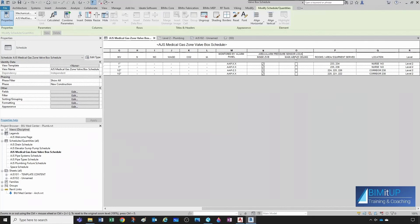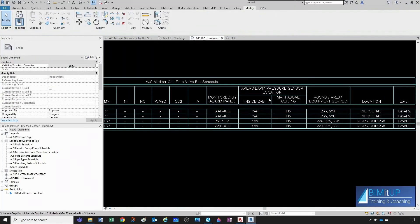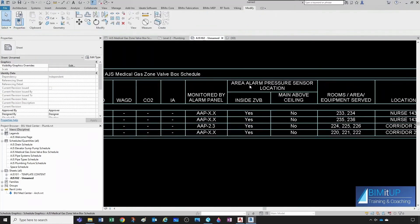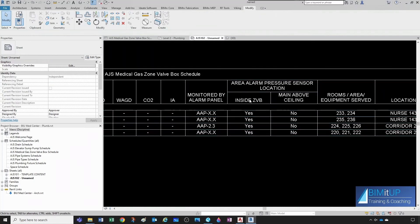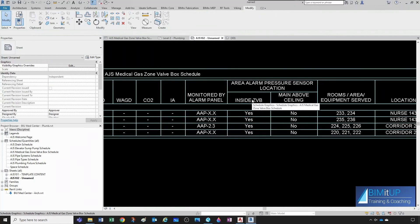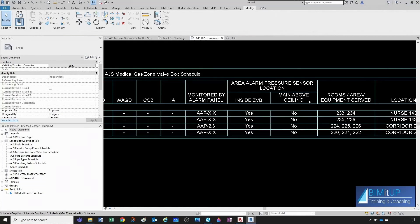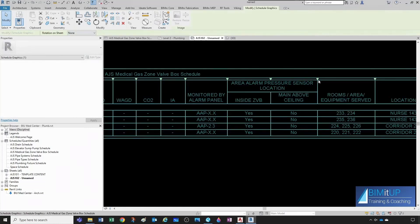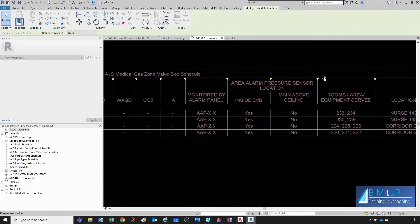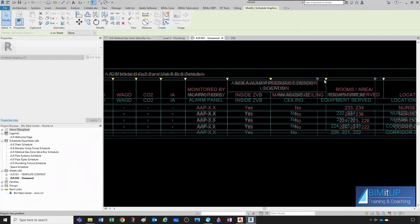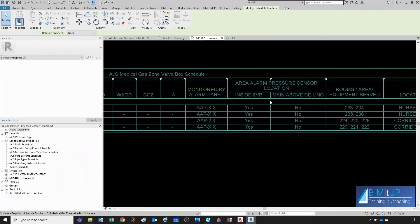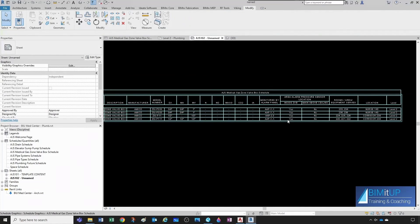location. So, now, when we come here, area, alarm, pressure, sensor, location, inside zone valve box, or on the main above ceiling. Actually, I think it would be nicer if we have that like that. And there you have it. That's how you create your zone valve box schedule.